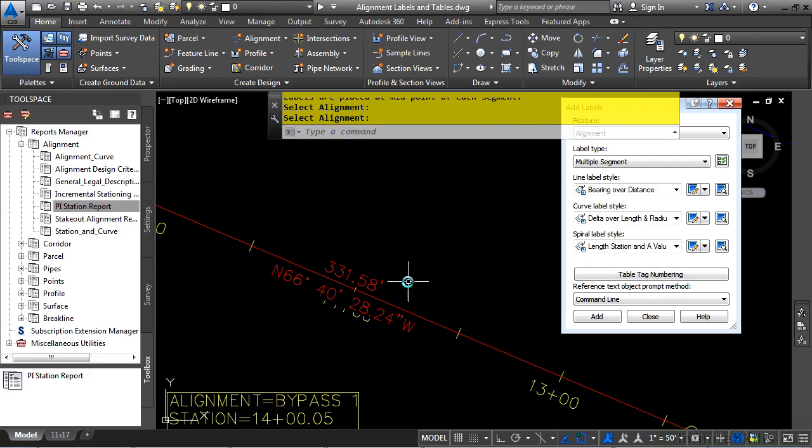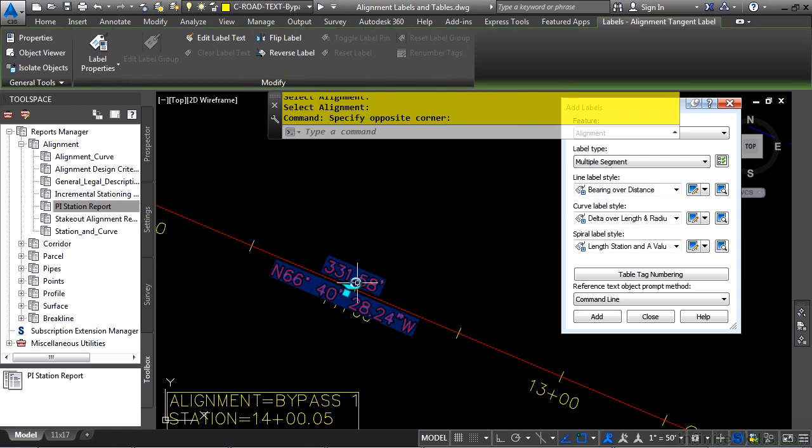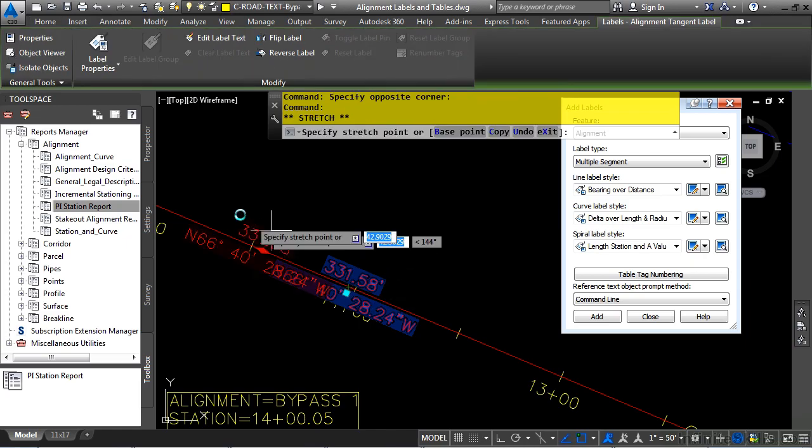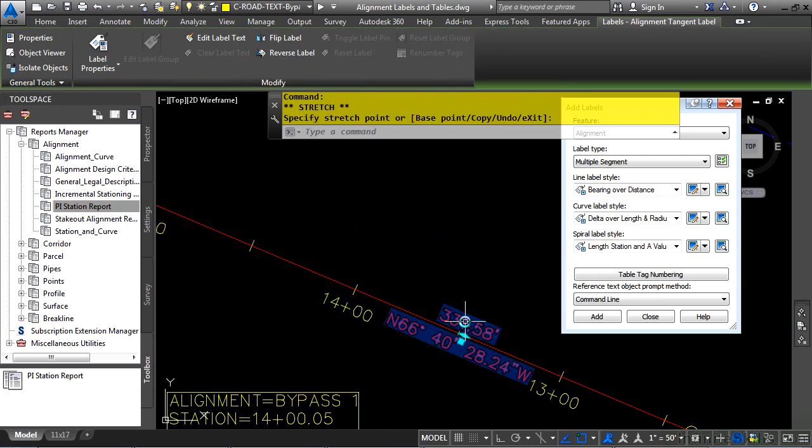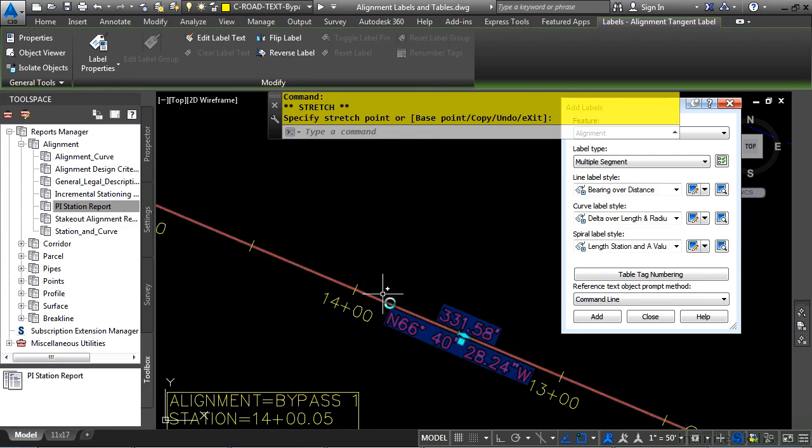What's great about the labels is that you can grip select them, and if you need to move them along the alignment, notice how they're masking. Now remember, you're not locked into what these label styles are displaying.